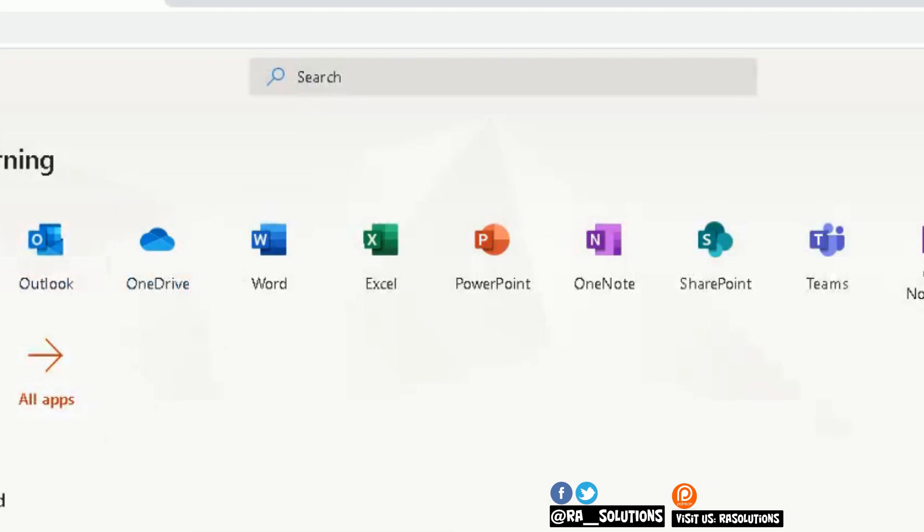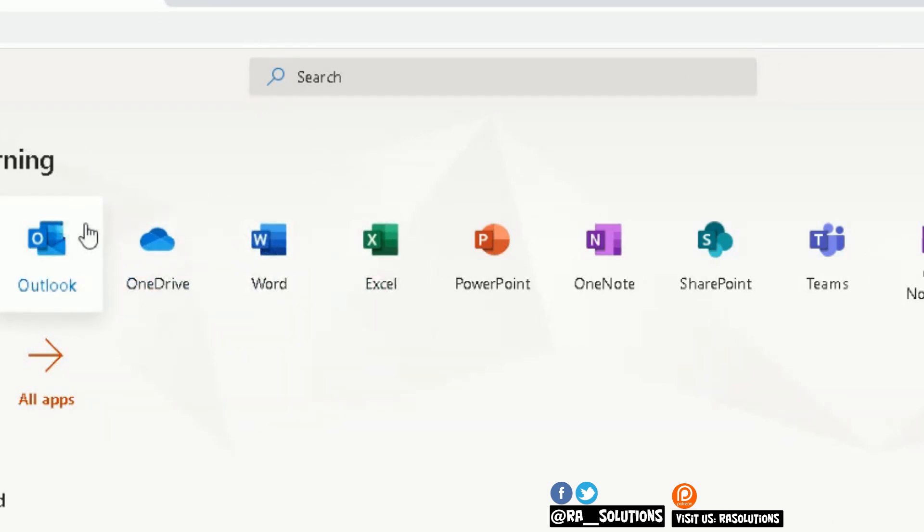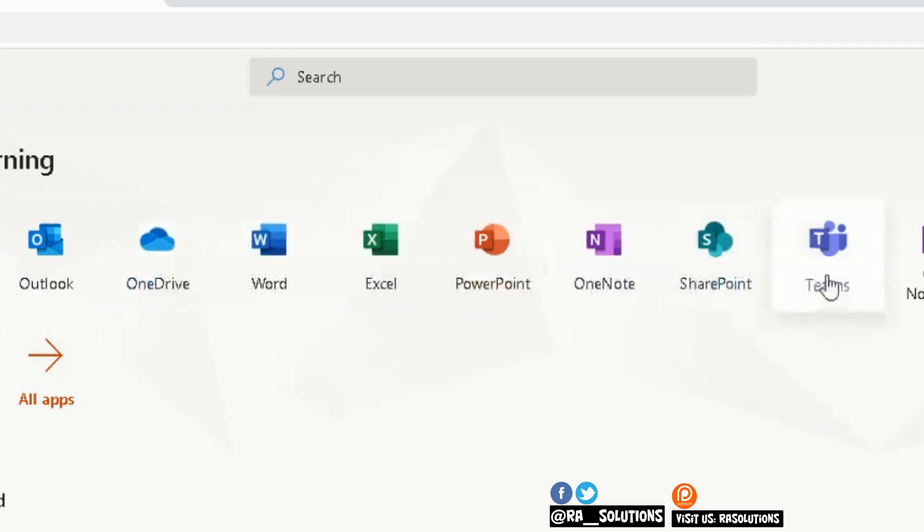This takes me to the Office 365 page, showing me all the apps I can use in conjunction with Office 365. The app we're going to use today, if I scroll along, is the one that says Teams.